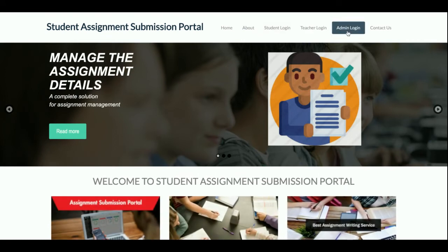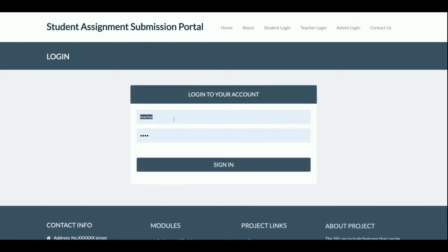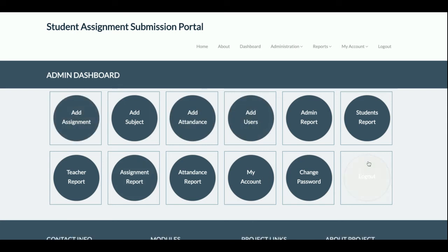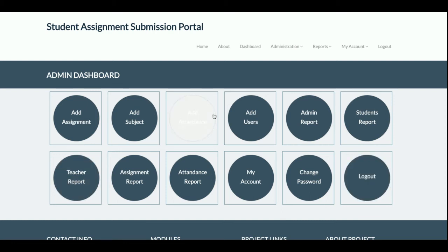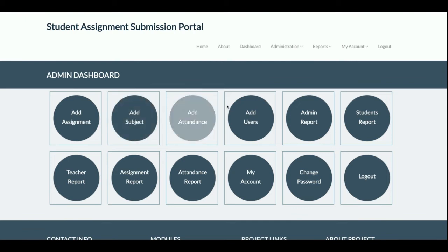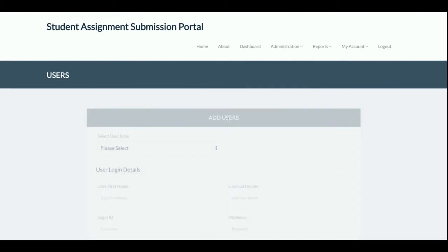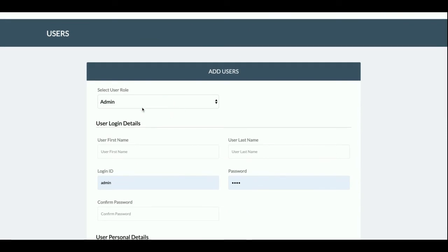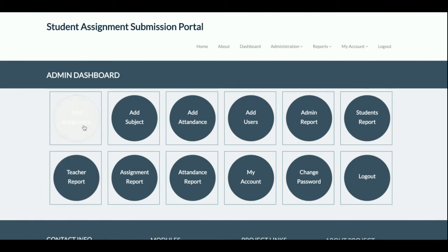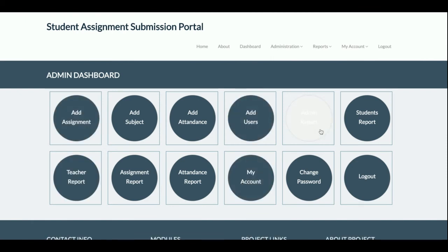Once the teacher logs out, you return to the main menu. Now logging in as admin. The admin is the super admin and can add teachers as well. The admin has full permissions — they can add assignments, subjects, attendance, and also add users. The admin can add any user type: teacher, admin, or student.